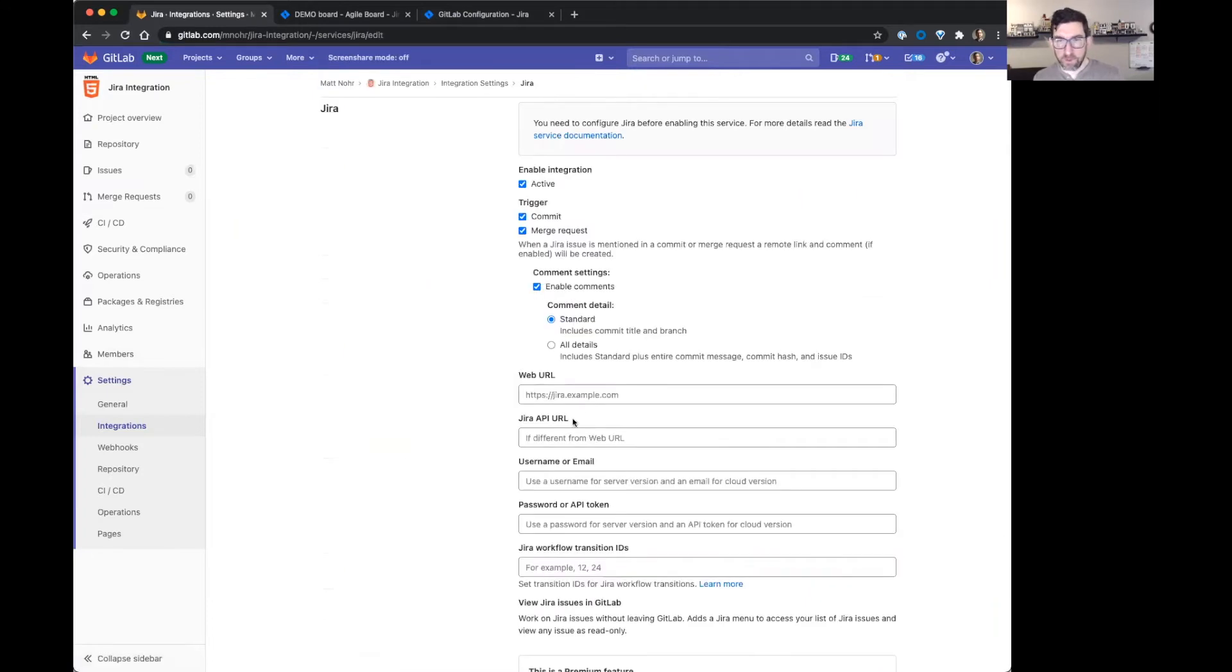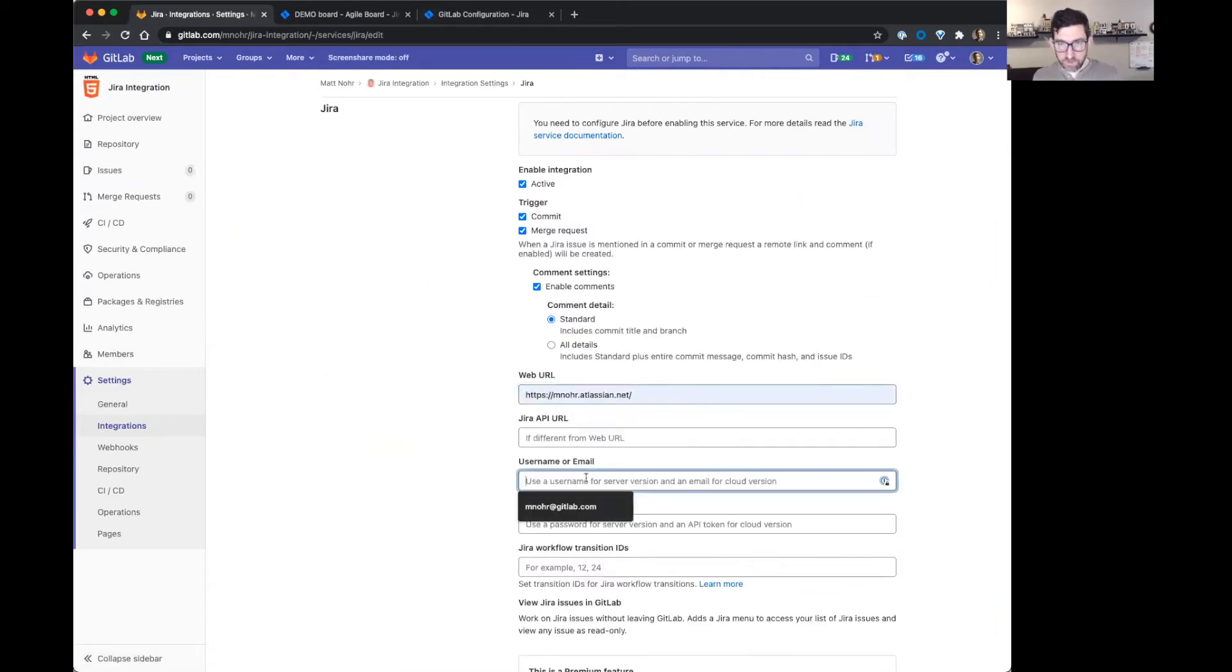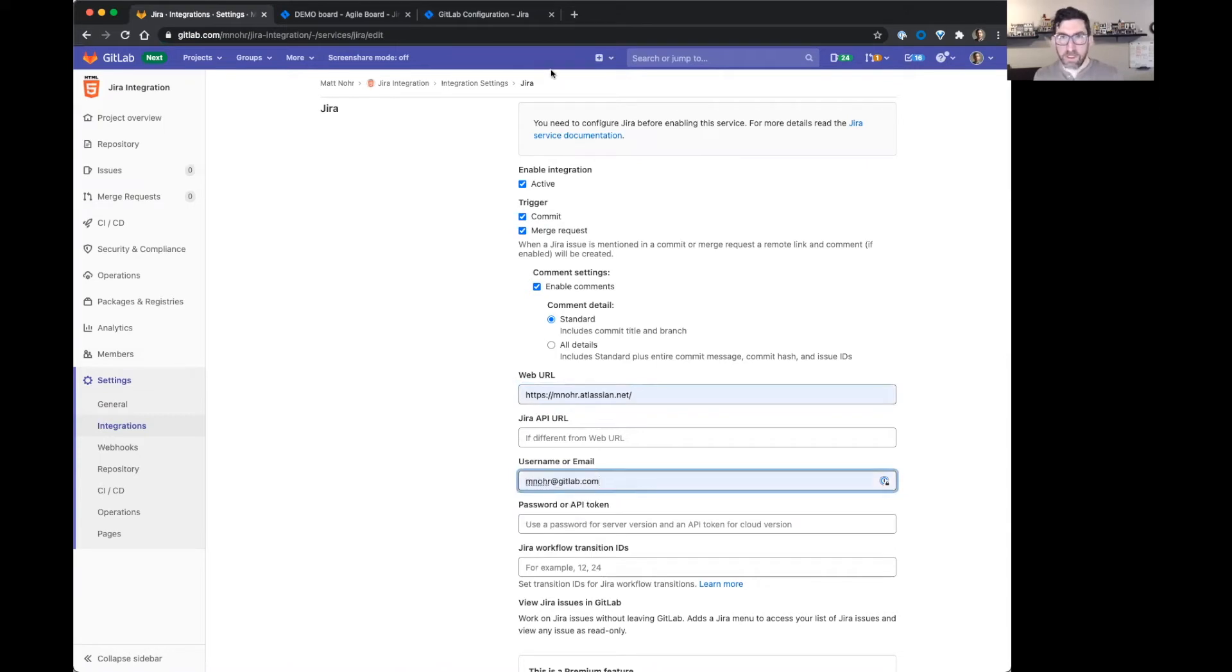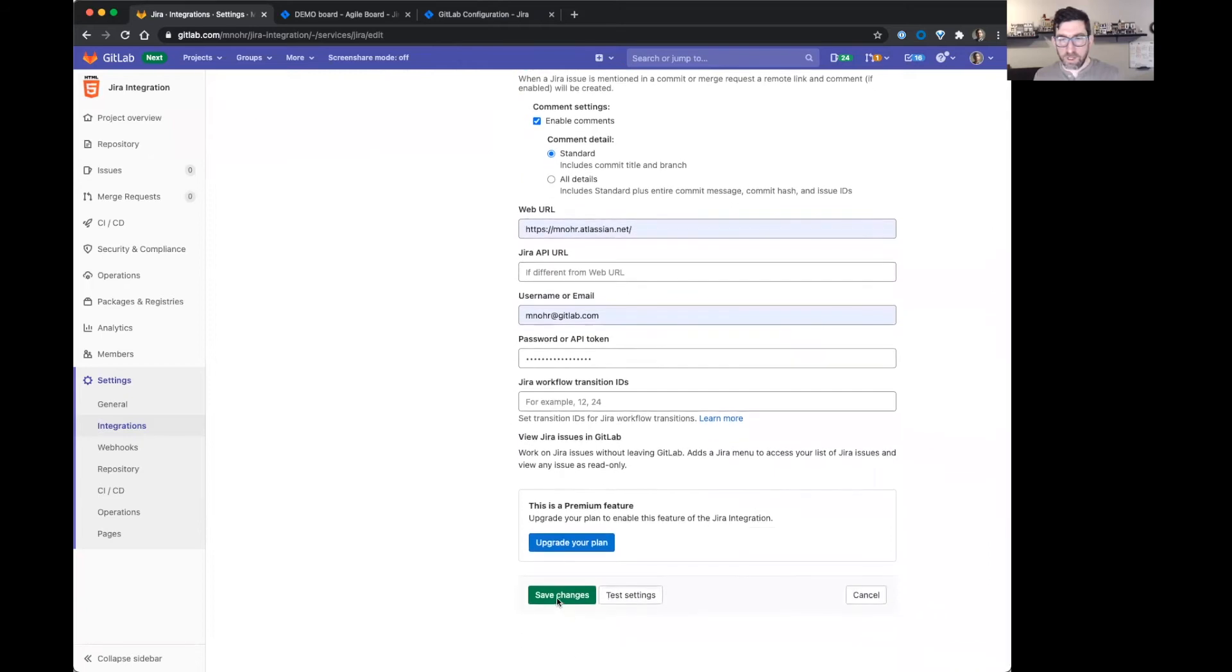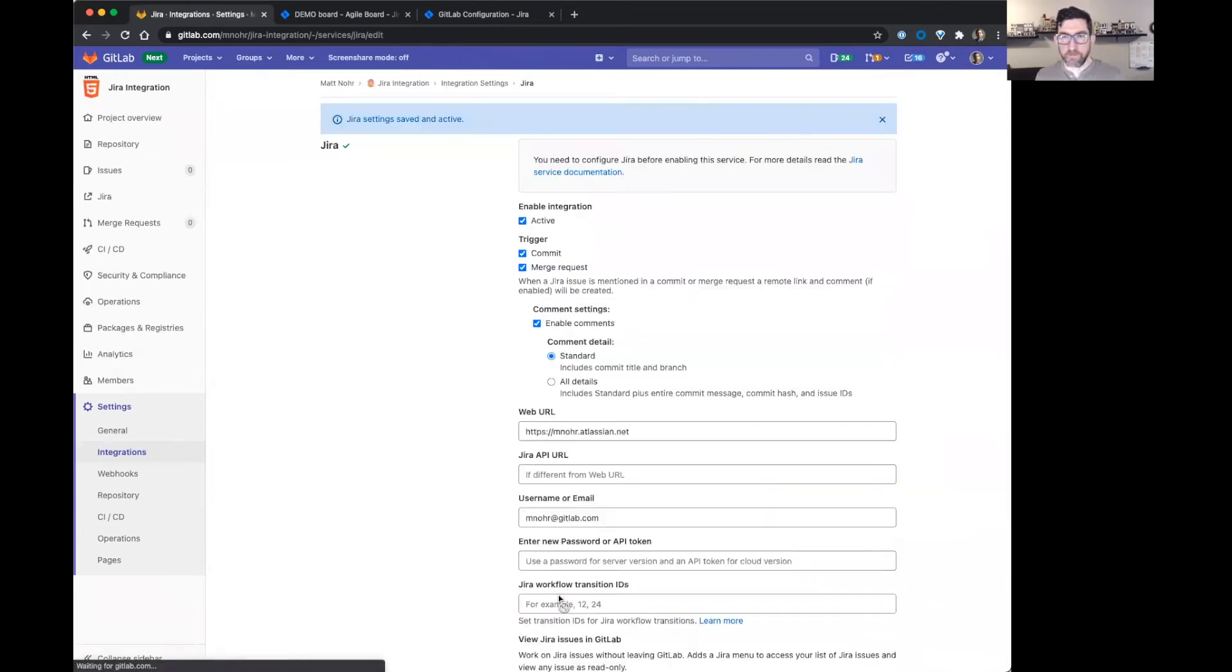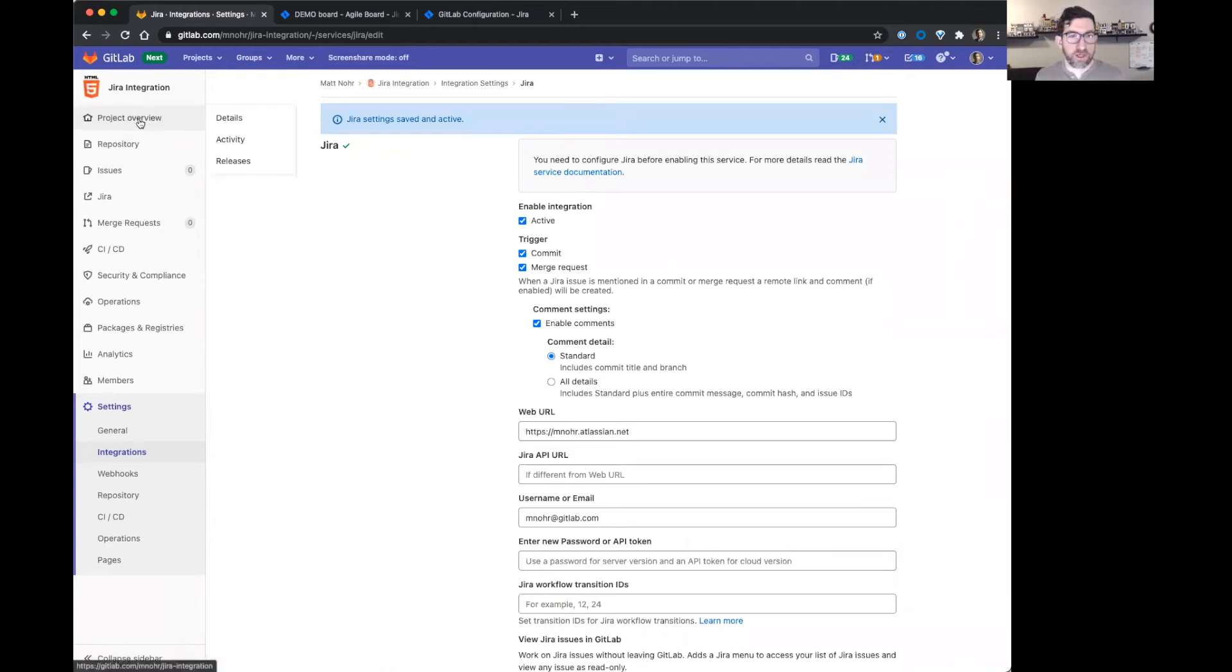I'm going to install it here. I put my email and password. And then I'm just going to say save changes. All right. That's all it is to set up the project.